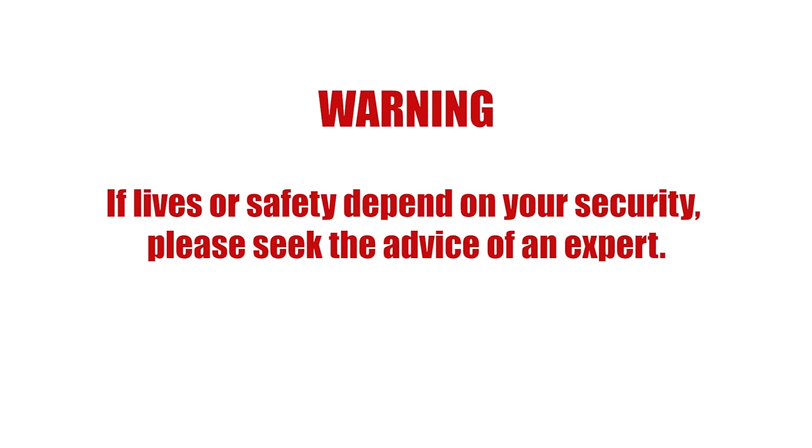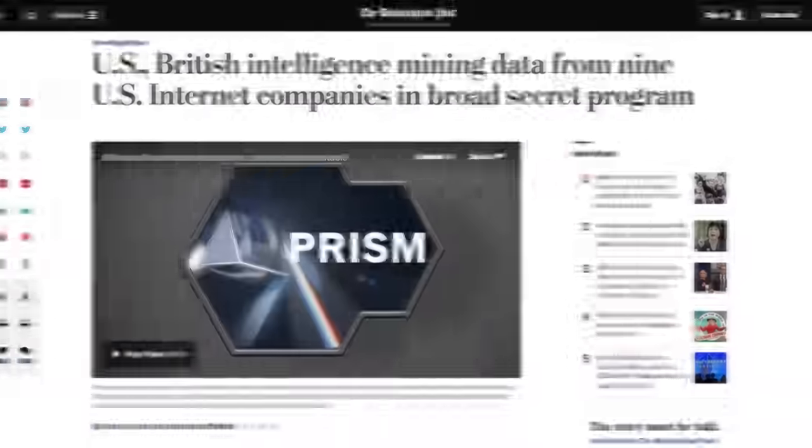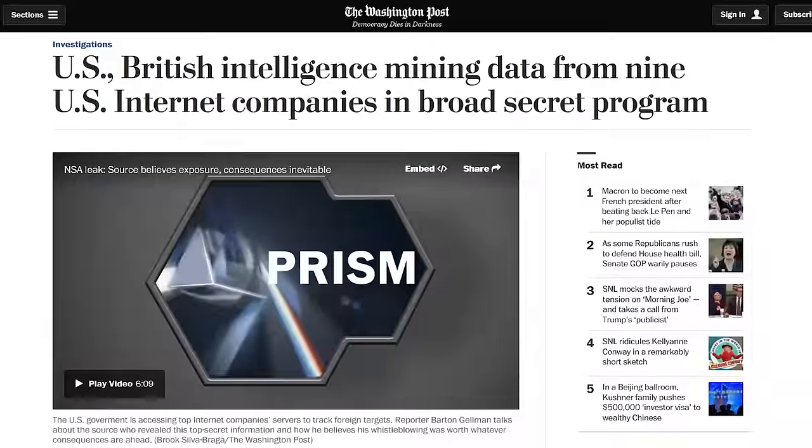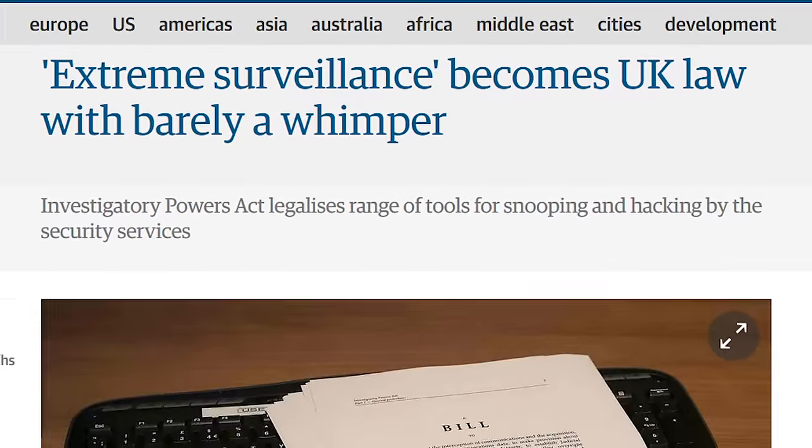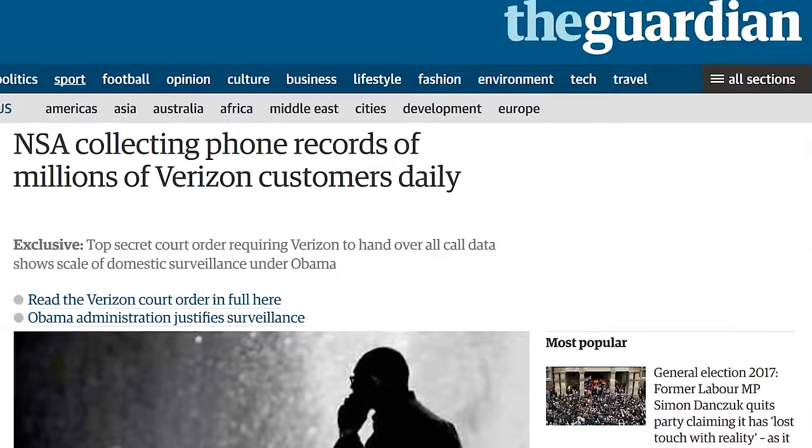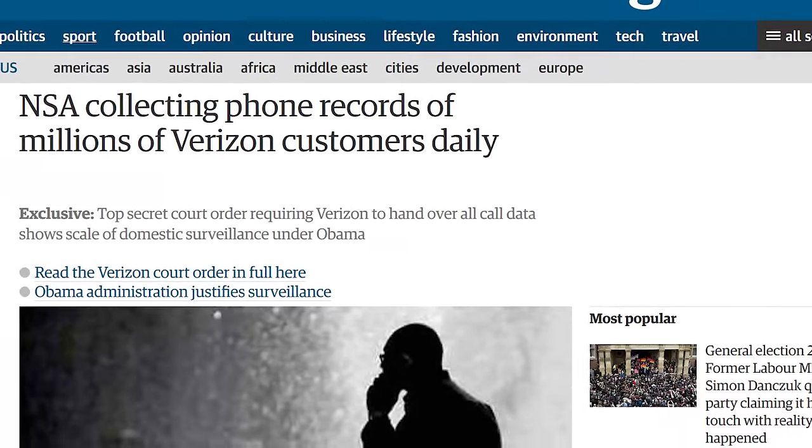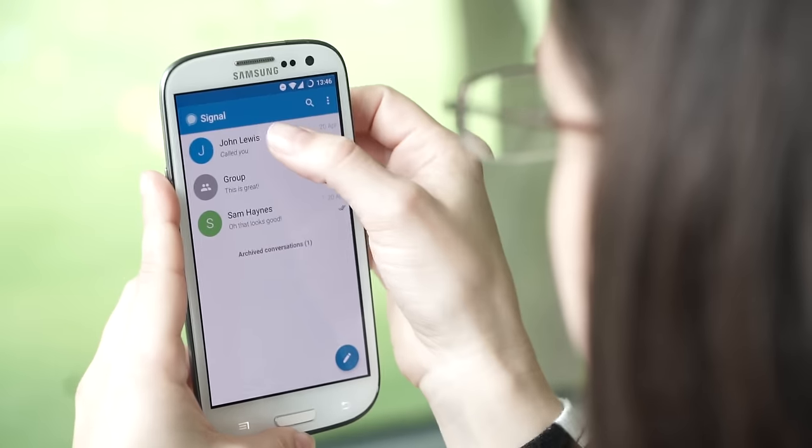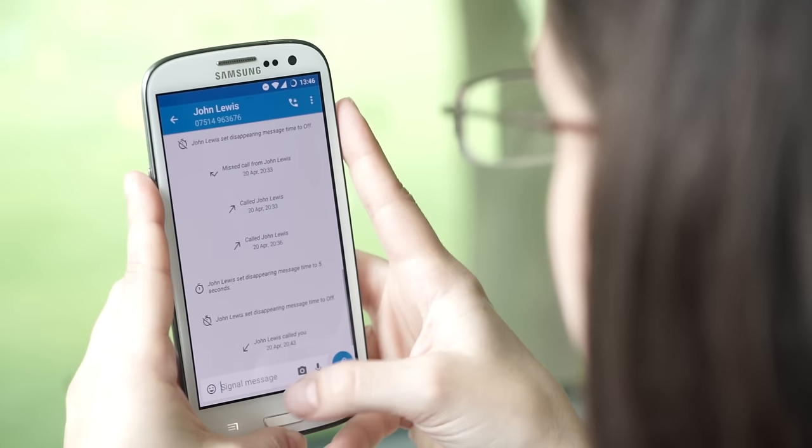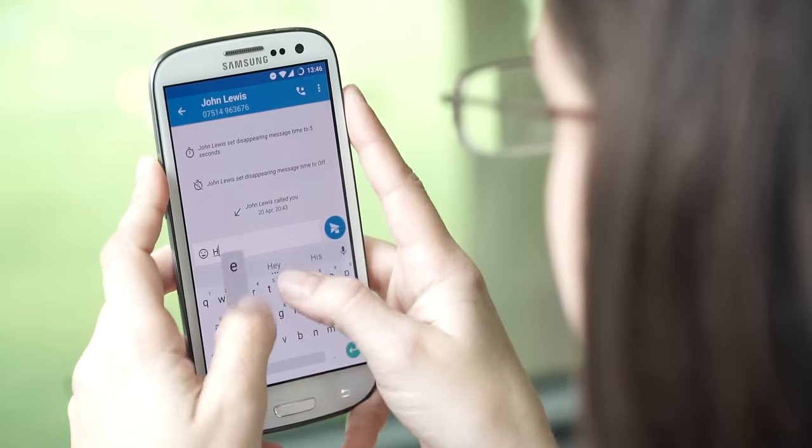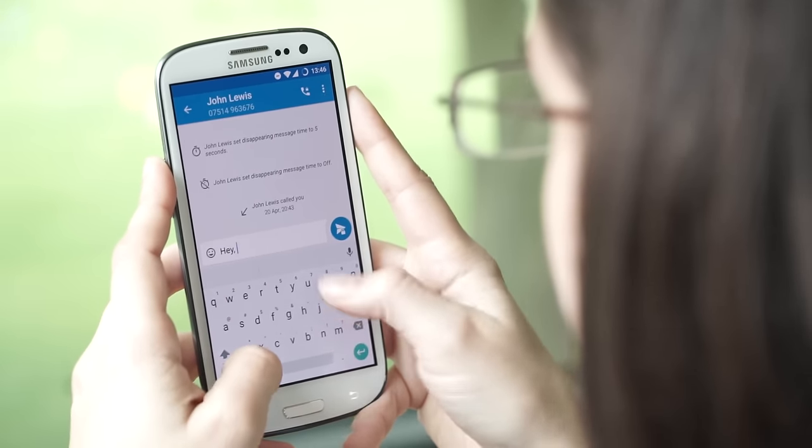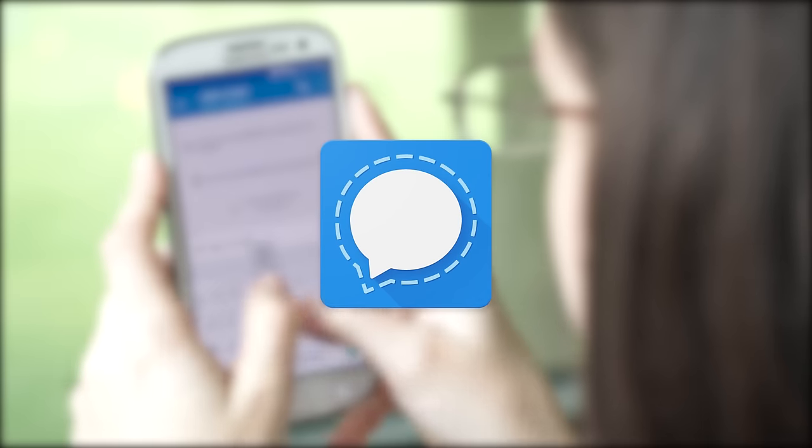Surveillance has been in the news a lot over the last few years, and if you've been keeping up you may have thought maybe I should start using encryption. You may have avoided doing so thinking that encryption is difficult or highly technical. We're here to tell you it's not. If you own a smartphone you can start using encryption right away.